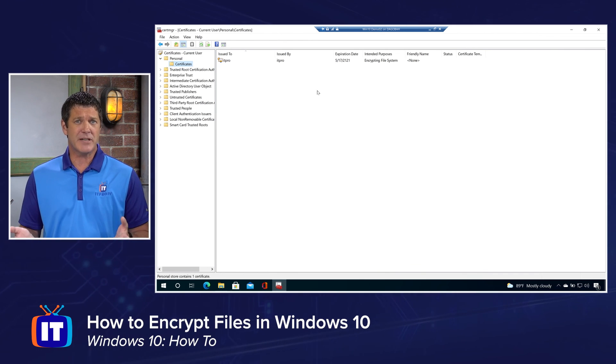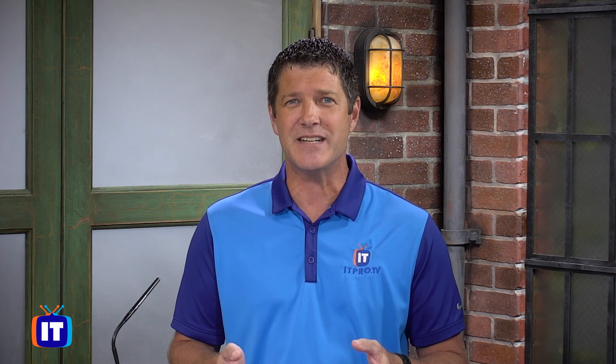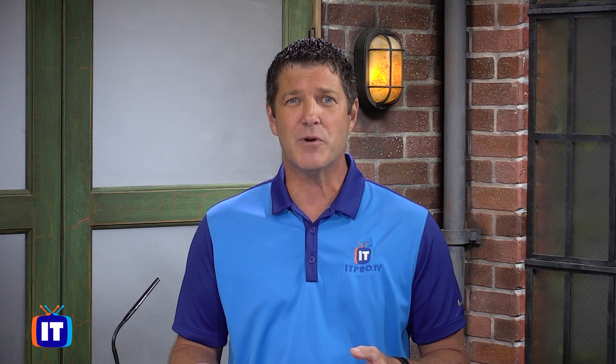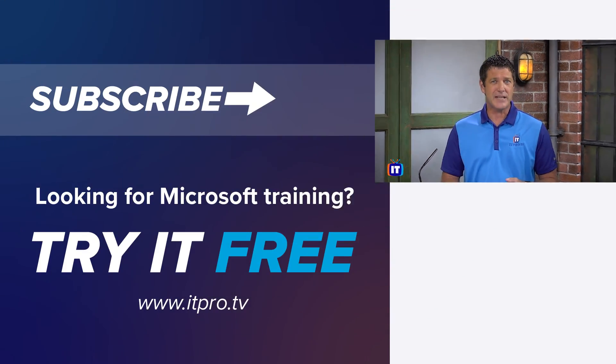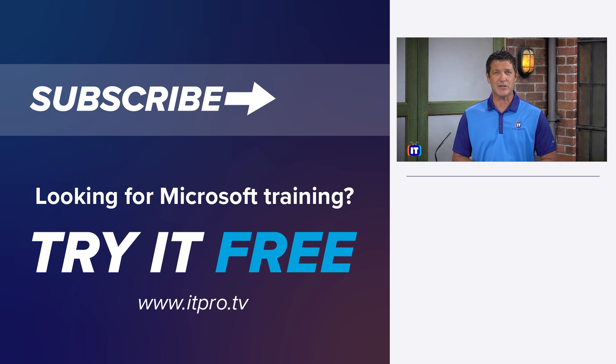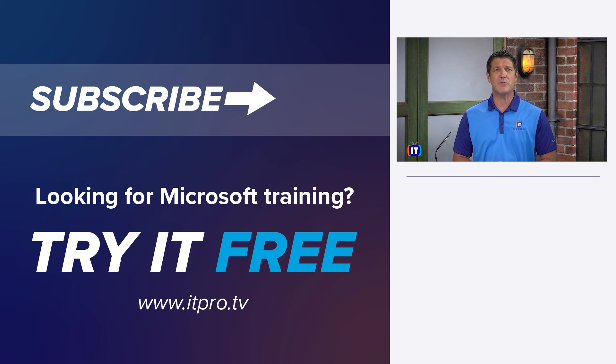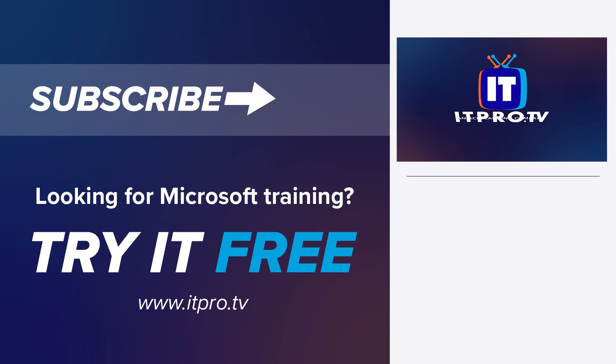So enabling encryption in Windows 10 to protect your files is pretty easy. The most important part is backing up that key and that certificate to make sure if something happens, you can still access that encrypted files. Hope everybody out there enjoyed watching this one. Stay tuned for more exciting Windows 10 content coming your way. Bye.